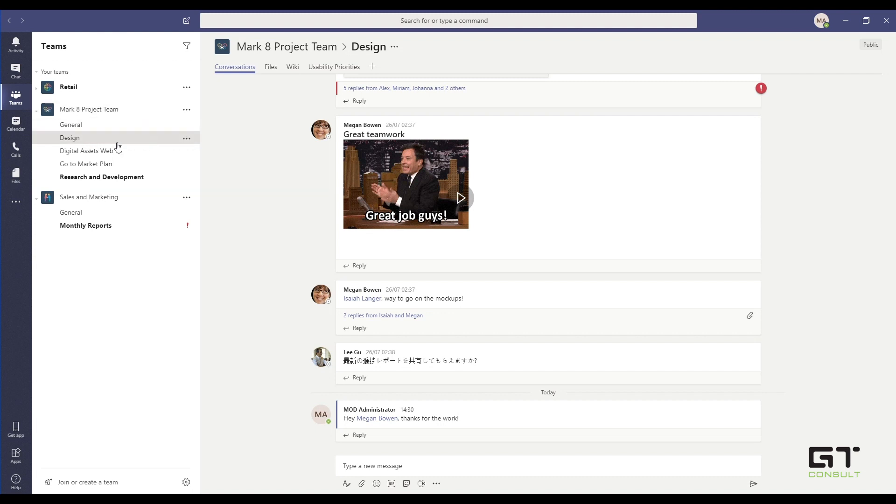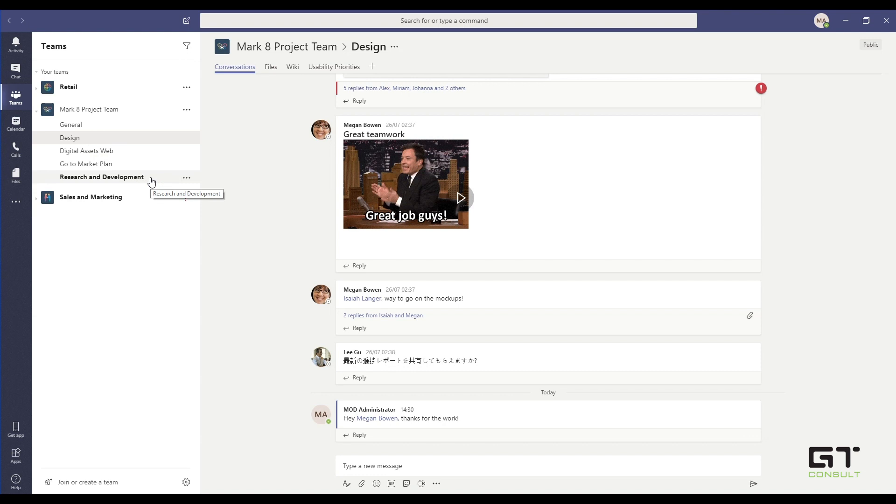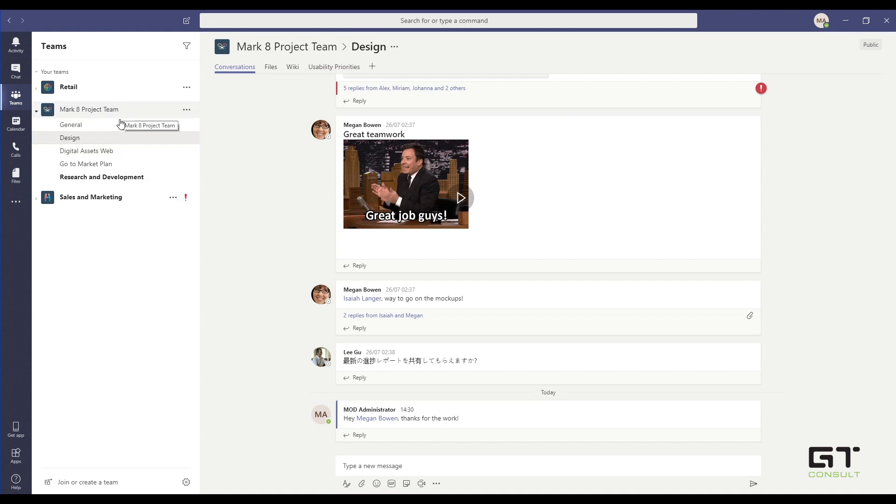But within here, we can create new channels based on the conversation you want to have. What works really well here is, in this case, we are developing a new drone. So we need to talk about the design, what we're going to put online, what our go-to-market plan is, and any R&D goes into here as well. So we've set up these separate silos that we can all have those conversations within. If you have access to the Team, you'll have access to all channels beneath it. There are no private channels just yet. However, that is likely coming over the course of time.